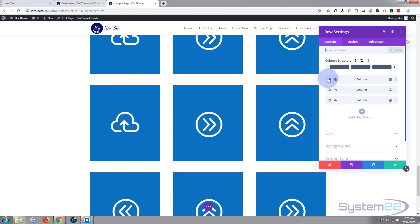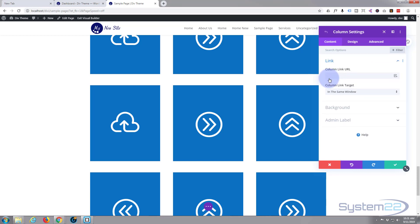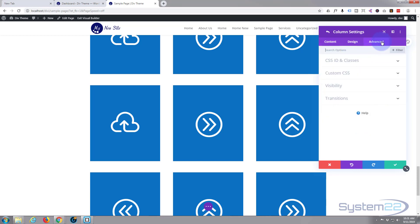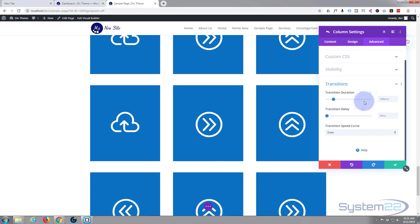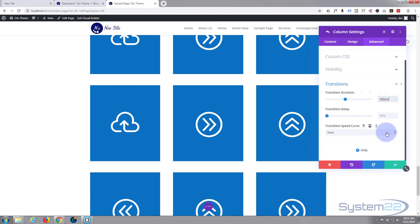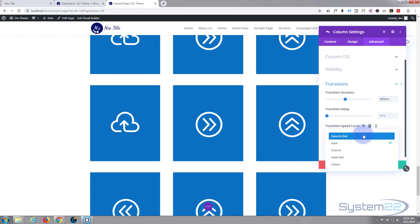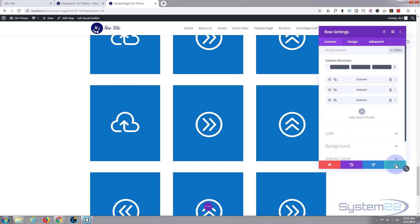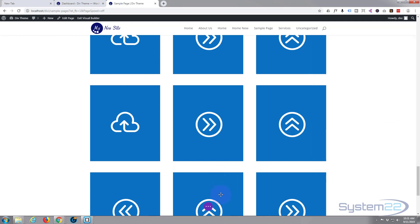Here's column number one — same thing. Go to the Advanced tab, Transitions. We said 850, and no delay, and ease in/ease out. We'll save that.